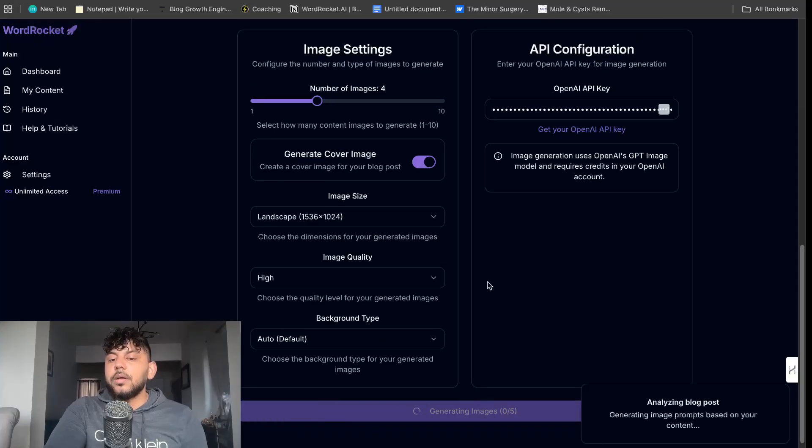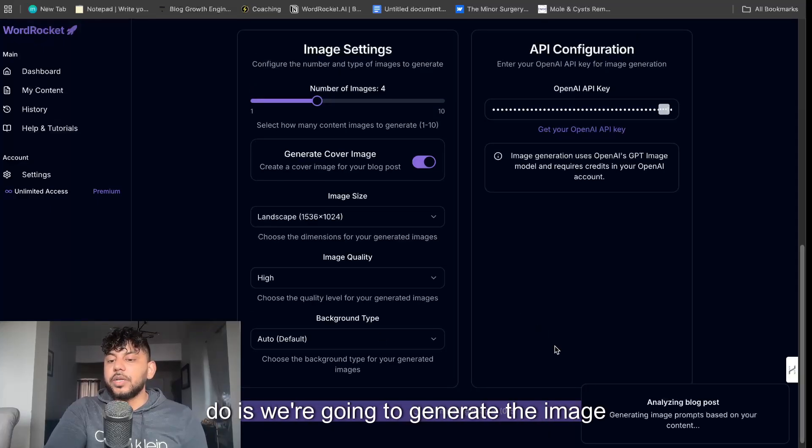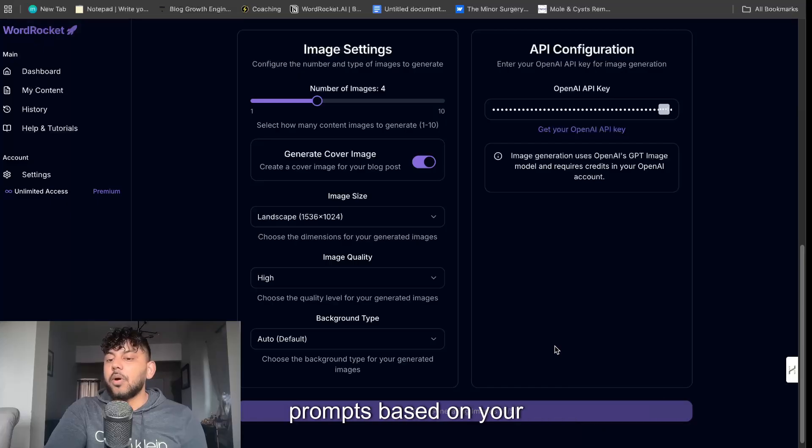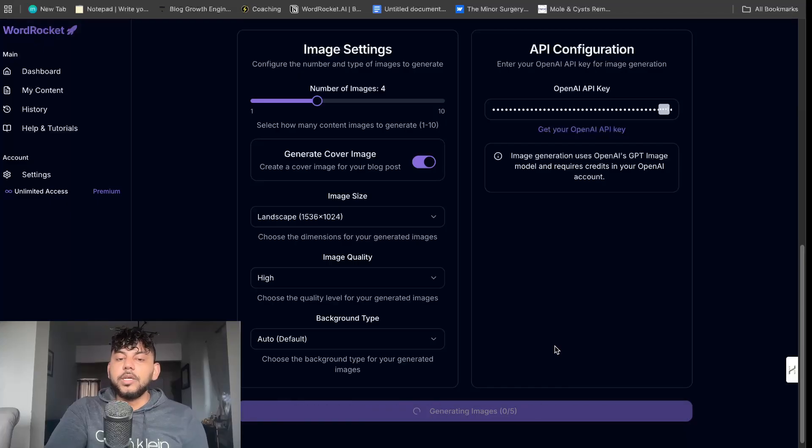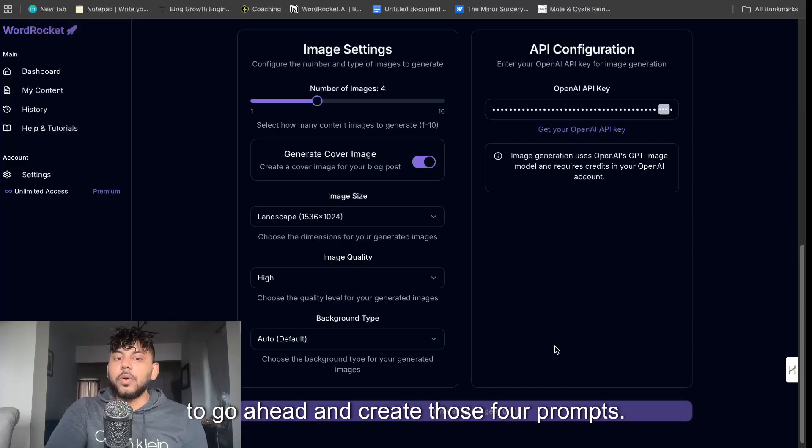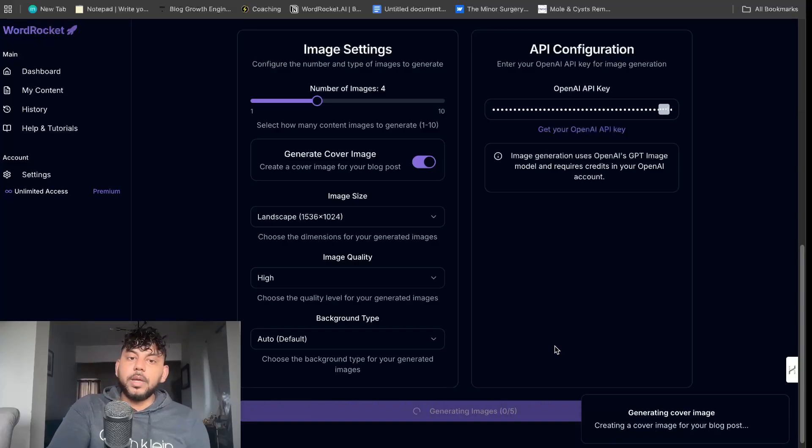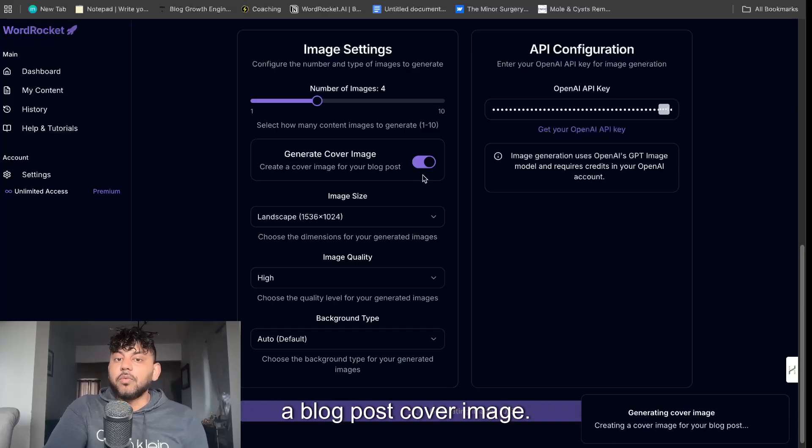So once we click generate images, first what we're going to do is we're going to generate the image prompts based on your content. So based upon your blog post we're going to go ahead and create those four prompts. Well it'll be five because one will be a blog post cover image.